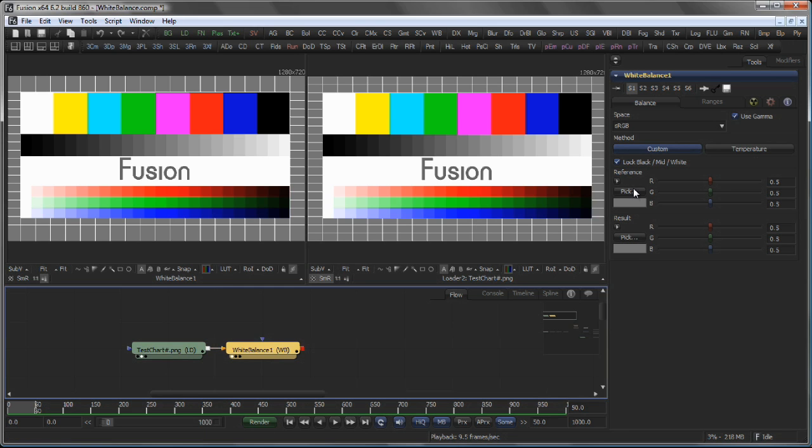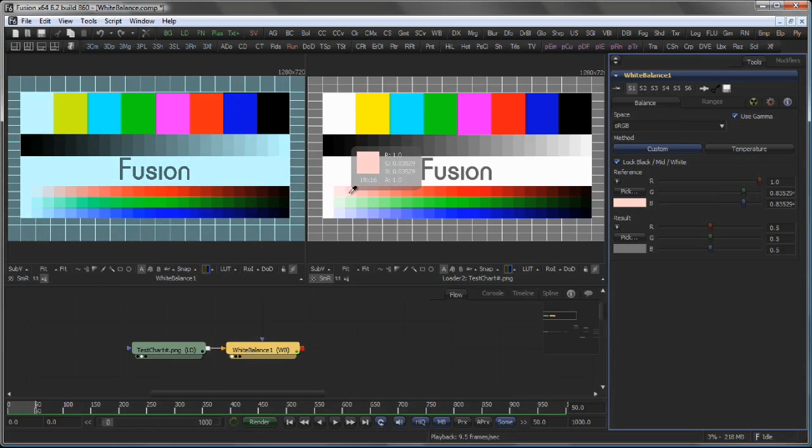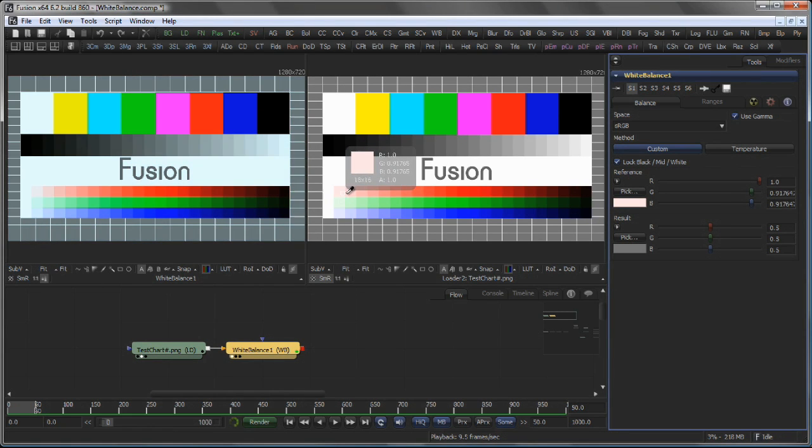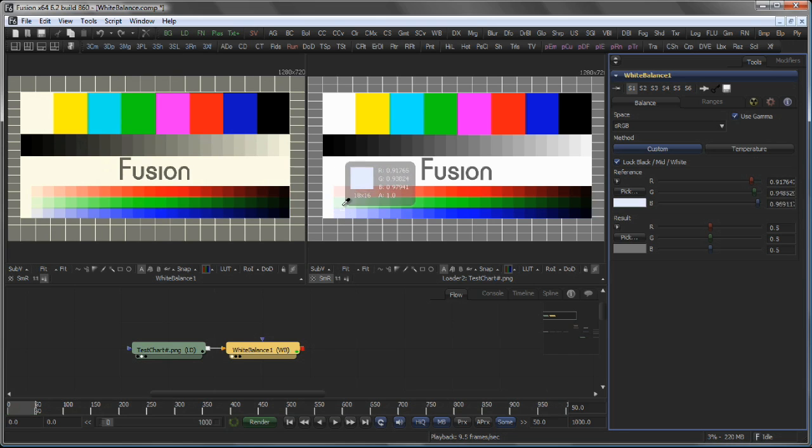To illustrate that, let's pick a color here on the right side. And you see that the white balance tool adjusts the image on the left accordingly.